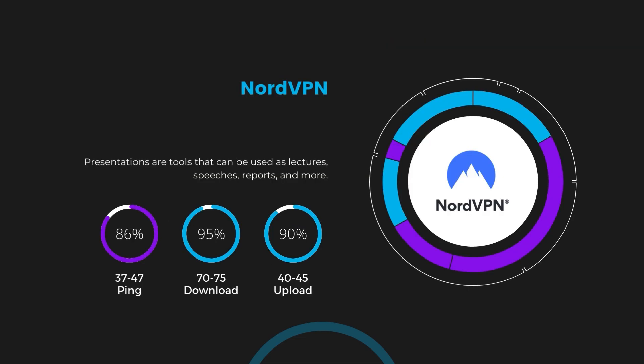Despite the slight latency uptick, NordVPN maintains commendable download and upload speeds, registering at 70 to 75 megabits per second and 40 to 45 megabits per second, respectively. This efficiency is attributed to NordVPN's NordLynx protocol, ensuring residents of Edmonton can enjoy rapid online activities and streaming with minimal interruption.